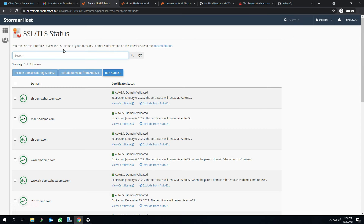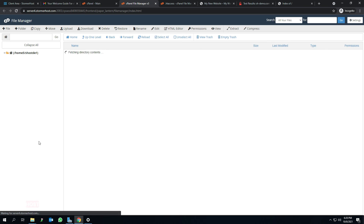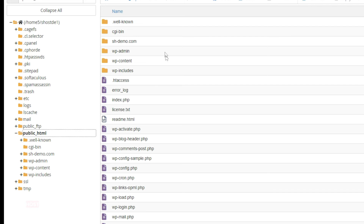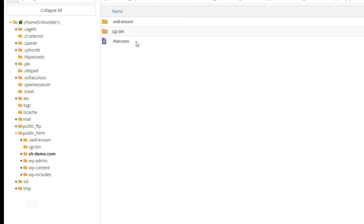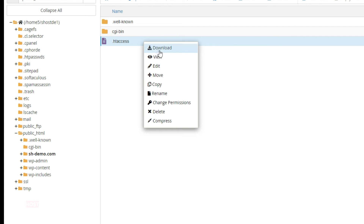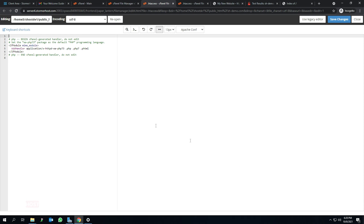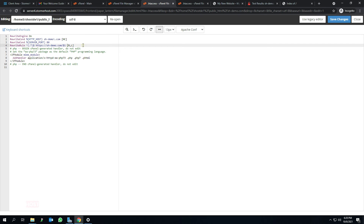Go back to your cPanel. In the file section, click on file manager. This takes you to the file manager page. Select the public HTML, and since this is an add-on domain, look for your add-on domain directory and open it — in my case, it is shdemo.com. Right-click on the .htaccess file, then select edit. Click edit again when the pop-up appears to confirm you want to edit this file. The content of the .htaccess file will be displayed in a new tab. Paste the code you copied from the whynopodlock.com website. Click on save changes on your top right corner.